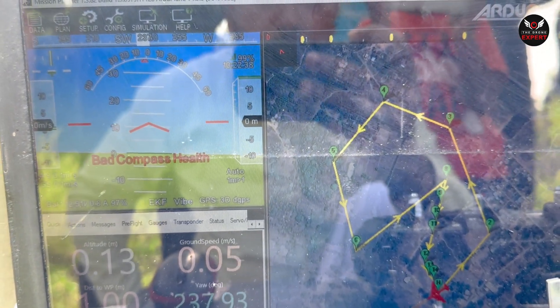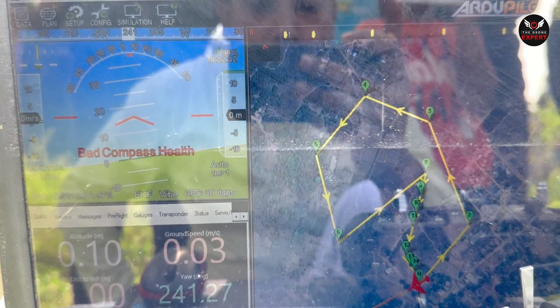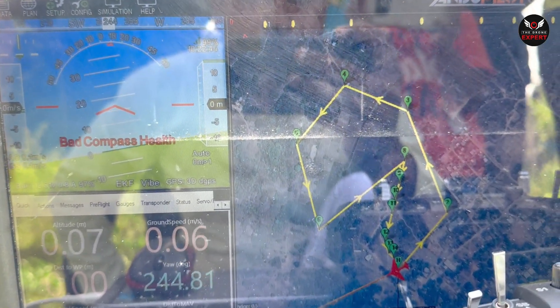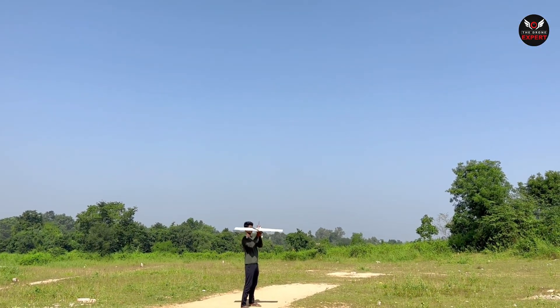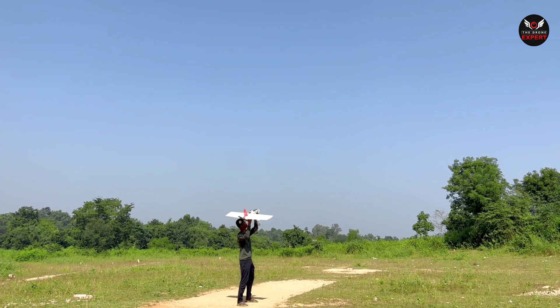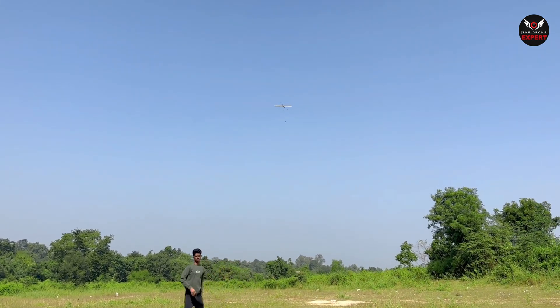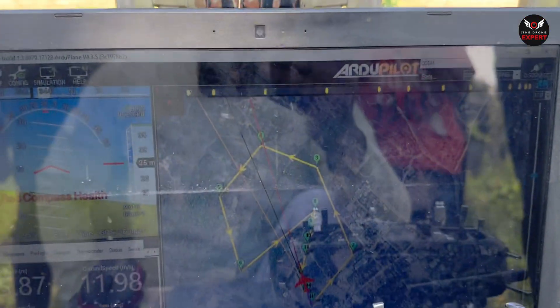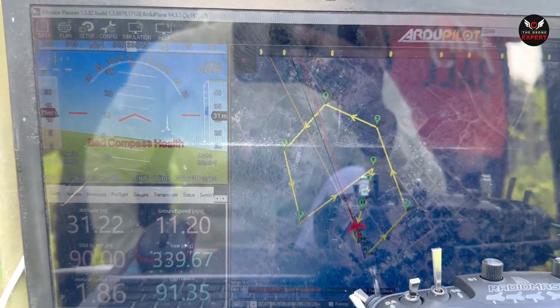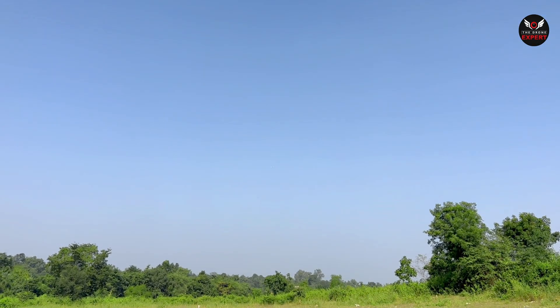In the previous video we landed in manual mode, but now we will land completely in auto mode. Let's start the flight — shake the aircraft and launch it. You can see how beautifully it does an auto takeoff and increases its altitude. The drone is flying very stably in the air.